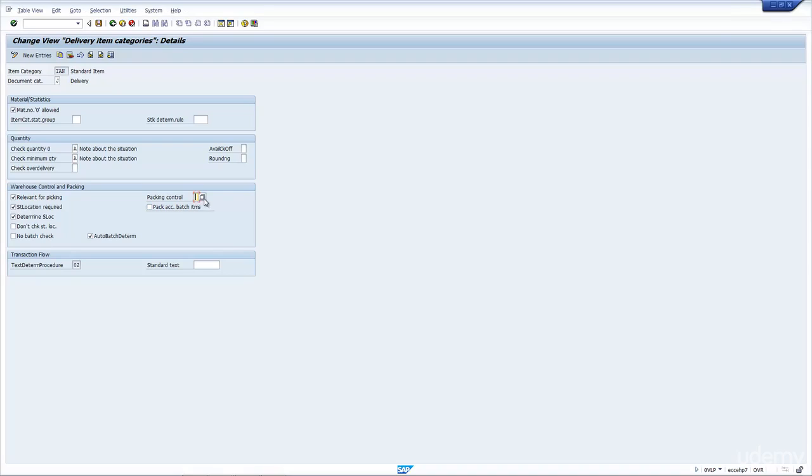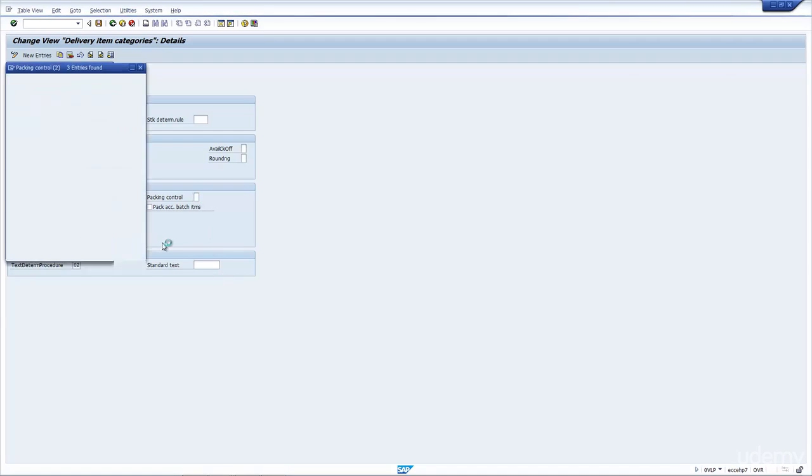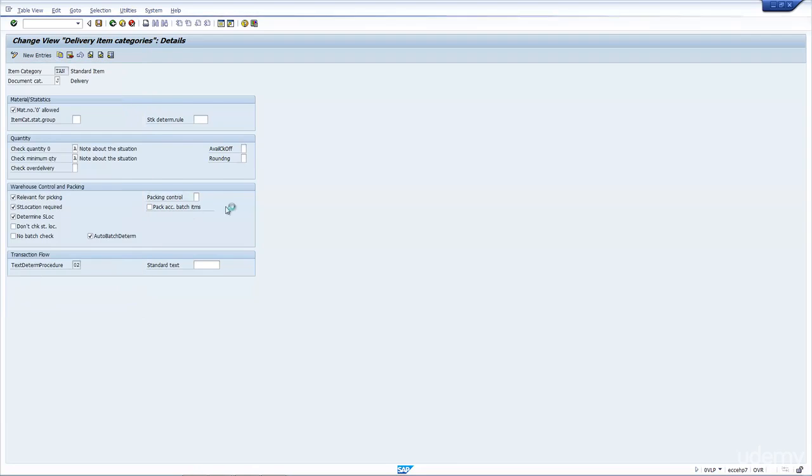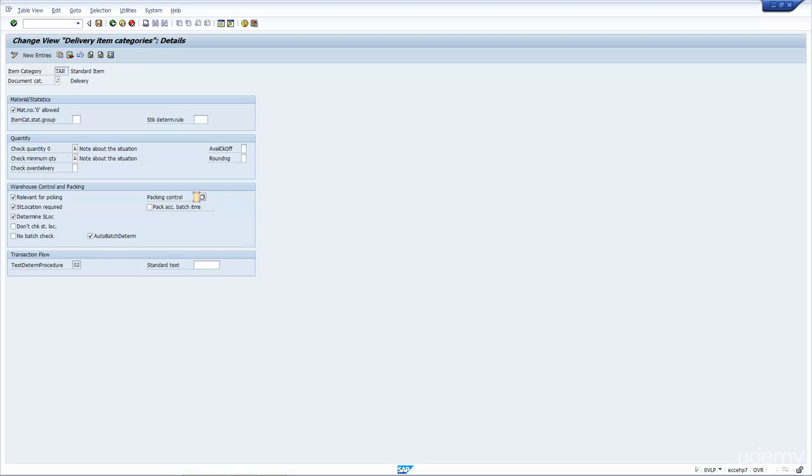Then we have whether or not it's supposed to be packed, and you have three options. It can be packed, it must be packed, or it can never be packed. By default, I leave it blank so that I have the flexibility. In the future, I can say yes this material could be packed and I don't have to go back and change the configuration.